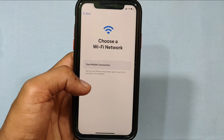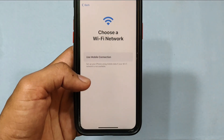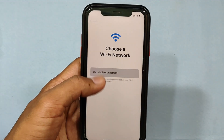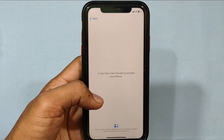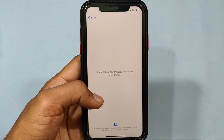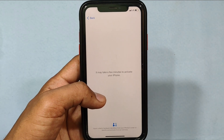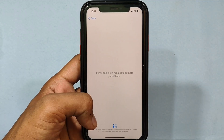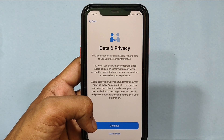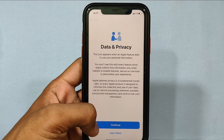Here, click Use Mobile Connection. It takes a few minutes to show up, so just patiently wait for 2 to 3 minutes. Then tap Continue.